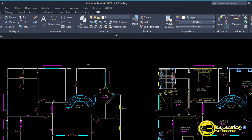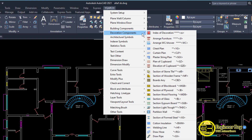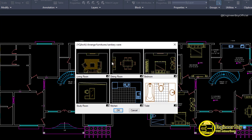Navigate to the Wikio Arch dropdown, go to Decoration Components, and in there we have a range of furniture. You can also type 'JJ' in the command bar. Click on it and this dialog box appears where you can arrange furniture and sanitary works. We have study rooms, living rooms, dining rooms, bedrooms, kitchens, and toilets.